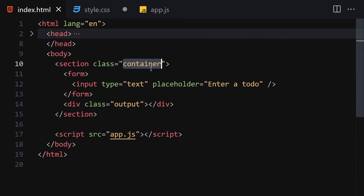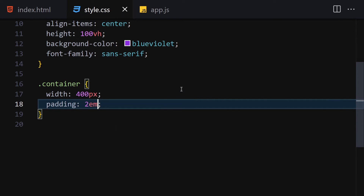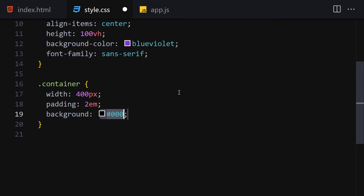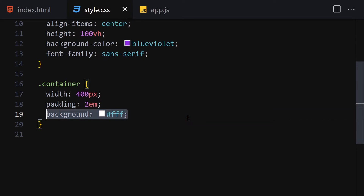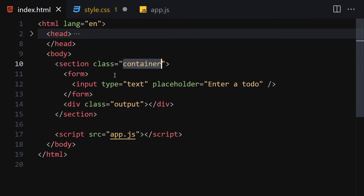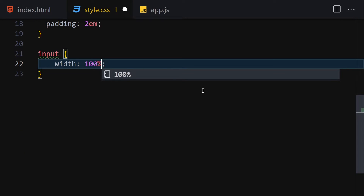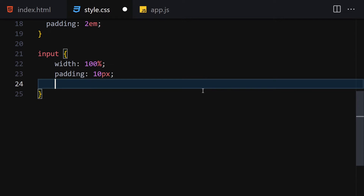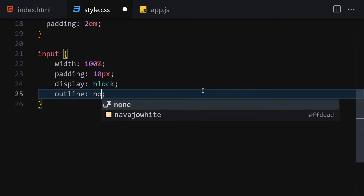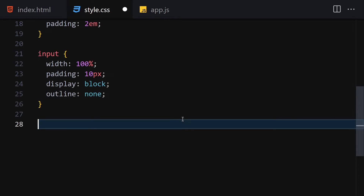Next, let's style the container — give it a width of 400 pixels and padding of 2rem and 7. Let me give it a background. Now let me get the input: set width to 100%, padding to 10 pixels, display to block, and outline to none.